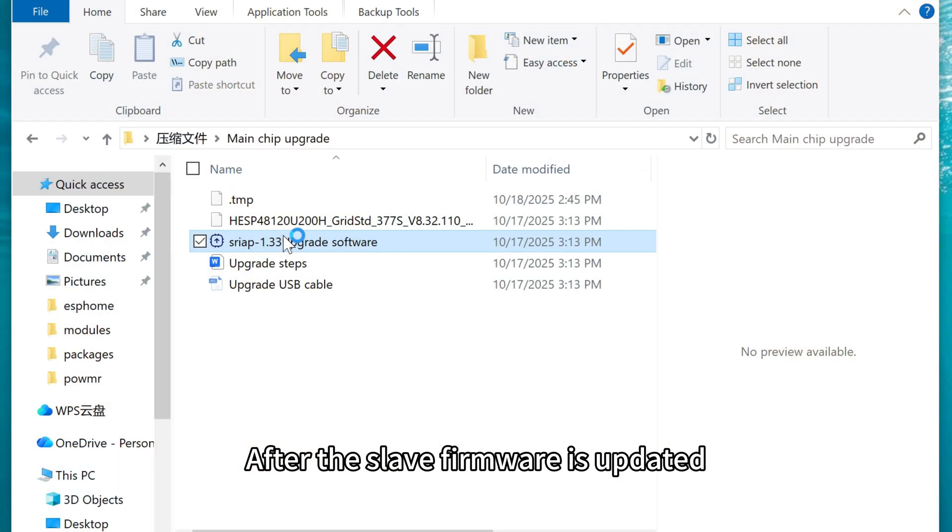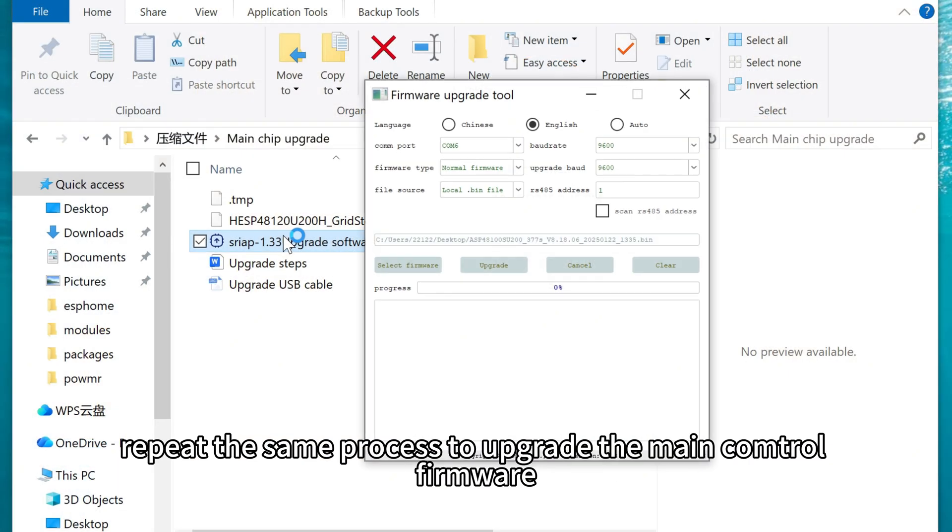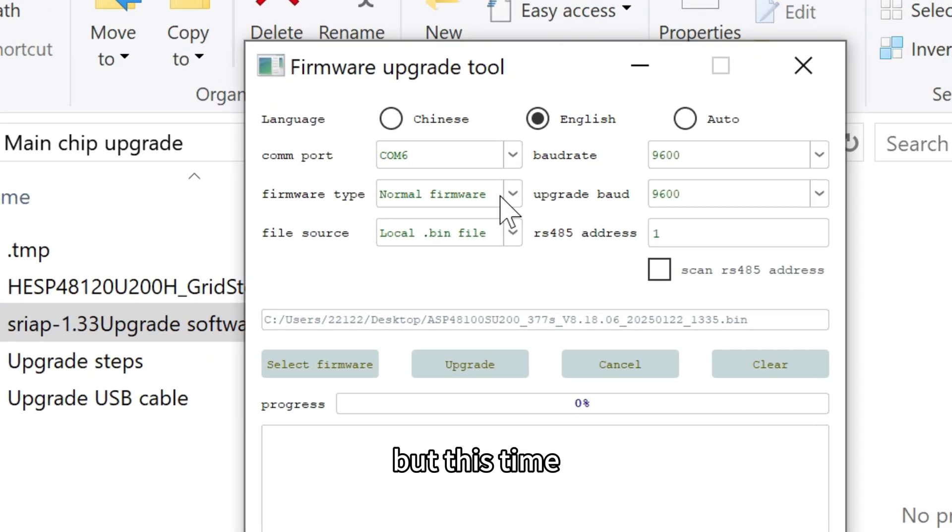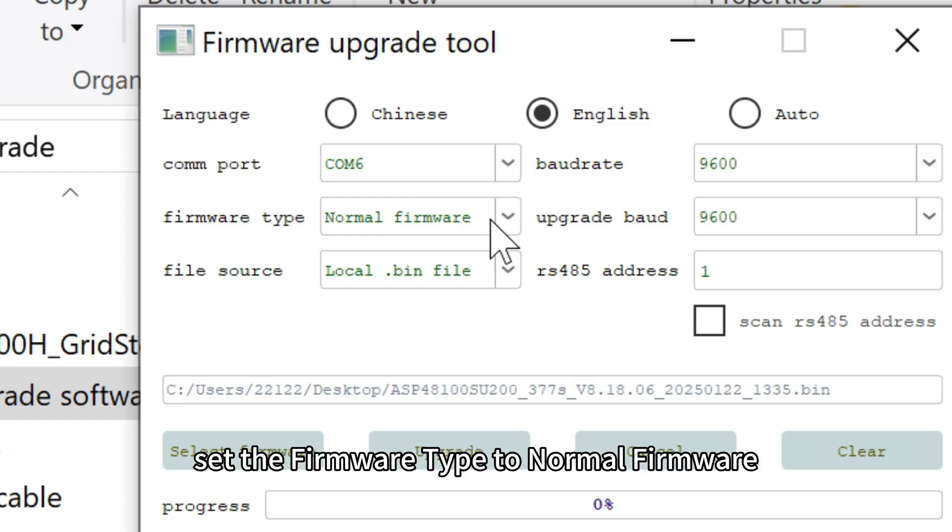After the slave firmware is upgraded, repeat the same process to upgrade the main control firmware. By this time, set the firmware type to normal firmware.